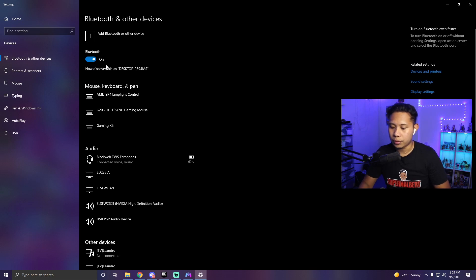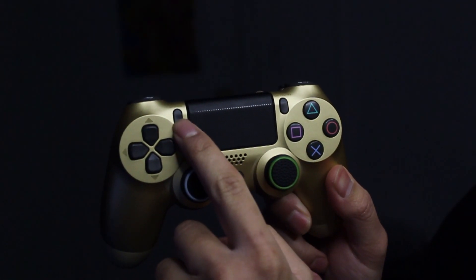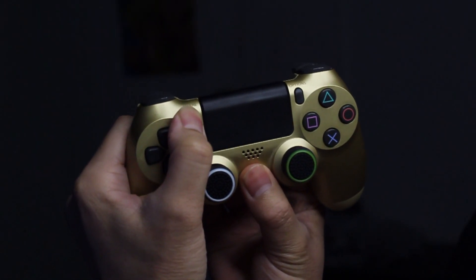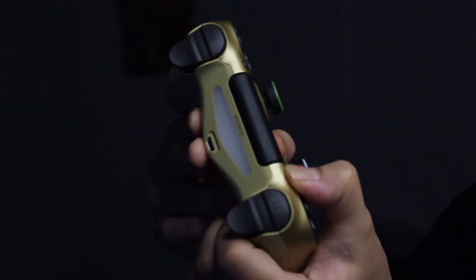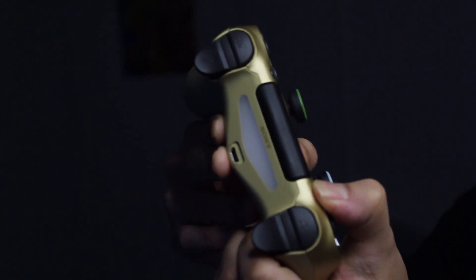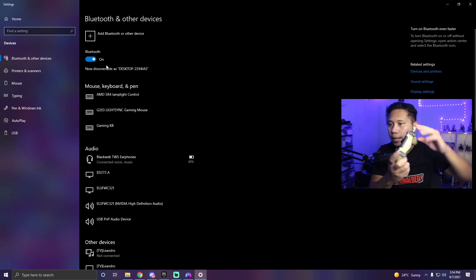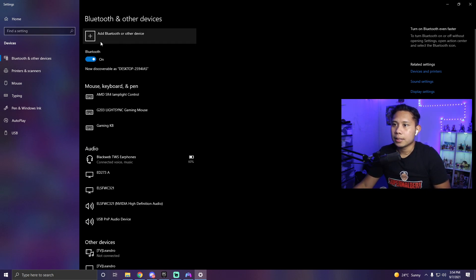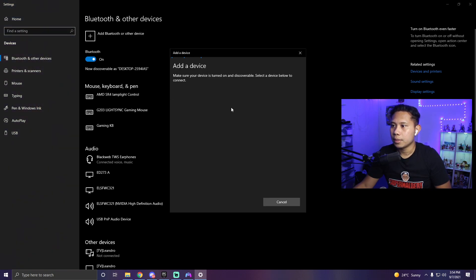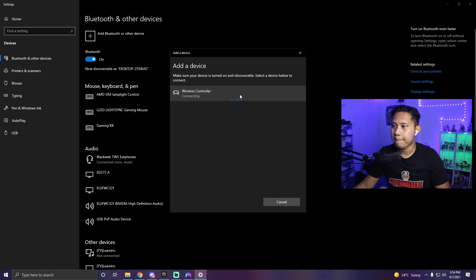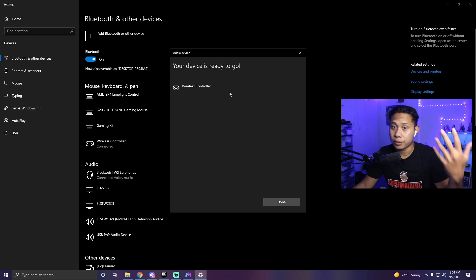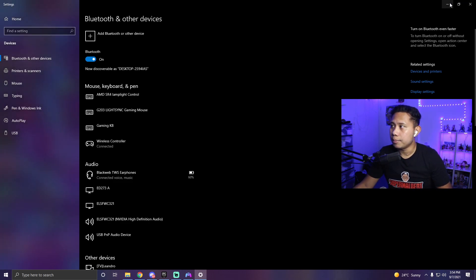After you do that take your controller and press and hold the home button and the share button at the same time until it starts blinking and there you go as you can see it's blinking. Once that happens click over here to add Bluetooth or other device. Click Bluetooth and it should show up right here wireless controller. Click that and there you go. Now it says your device is ready to go and you heard the sound so that means it should work. Just click done and minimize this because you're probably going to need it later.